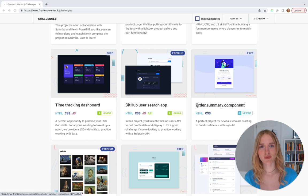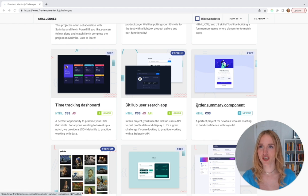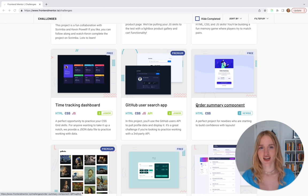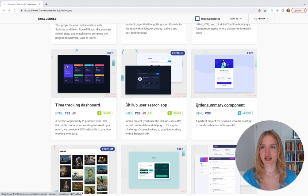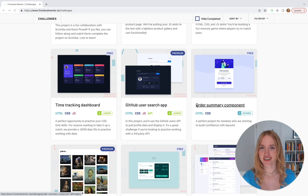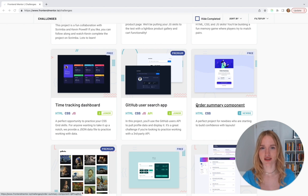The order summary component is a challenge from FrontendMentor. In case you aren't familiar with FrontendMentor, we'll talk for a second about what it is — if you're already pretty familiar, you can skip this section. FrontendMentor is a place where you can improve your coding skills by building professionally designed projects. Many of their projects are completely free, and today you won't be paying anything as we build this challenge.